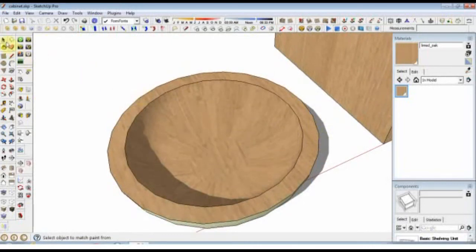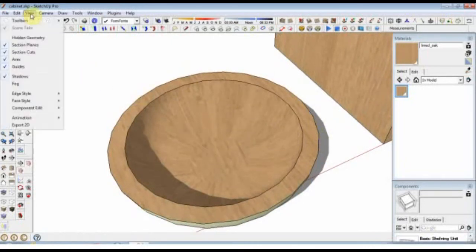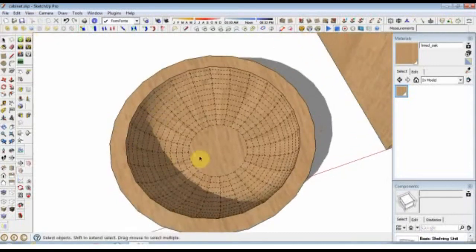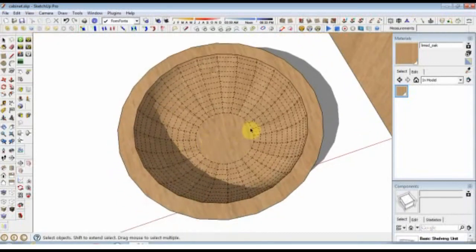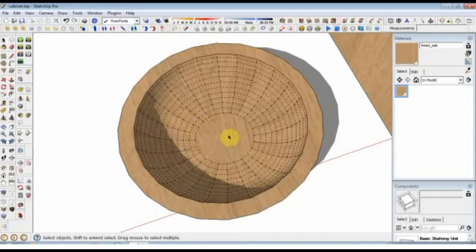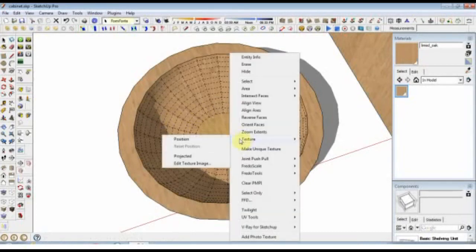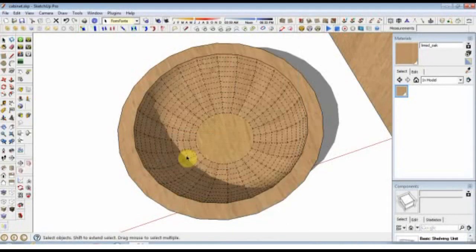So what we'll do is we'll go to View Hidden Geometry. The only bit that's correct here is the center part. So if we do this again and go to Projected, we've turned that into a projected texture which is being projected straight down, and really that's what we want for the rest of the bowl as well.